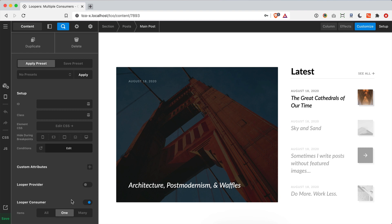This means that out of the five posts from our looper provider, we're only going to use one right here for us to style and output content as we see fit. This is different from most of our examples where we use the 'all' selection, meaning all items from the provider. You'll also notice a 'many' option — when clicked, an input is revealed and we can specify a certain number, like two or three at a time.